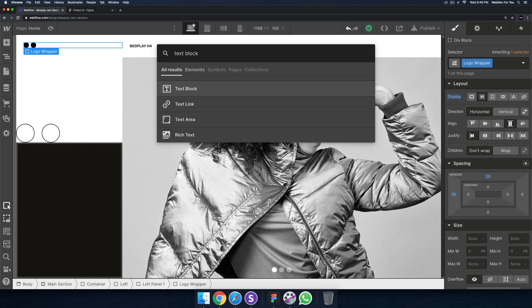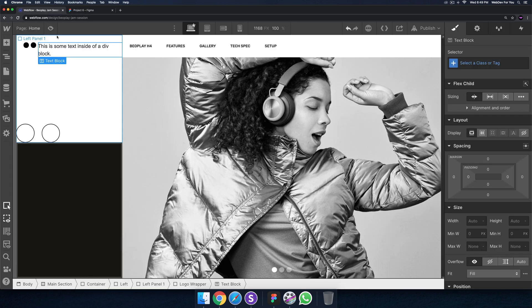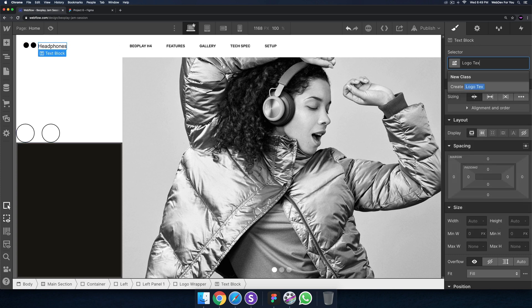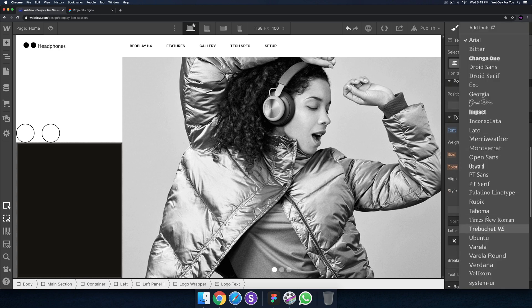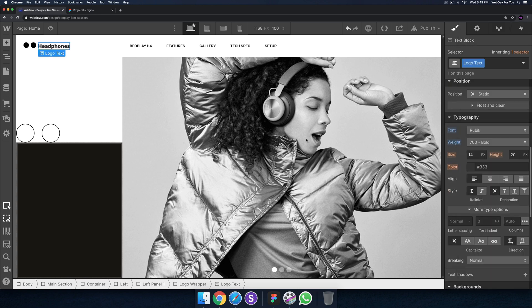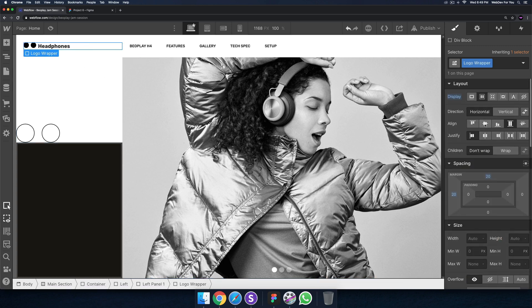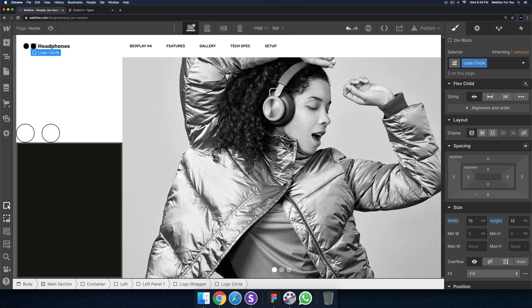My time is up — let me just do one more minute. I'll add a text block and type 'headphones' for this text, calling it logo text. I'll change the font to Rubik and set the font weight to bold. For the logo wrapper, I'll set the alignment to center so the circles are a bit more centered.